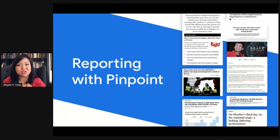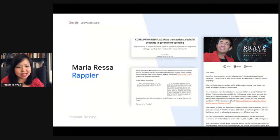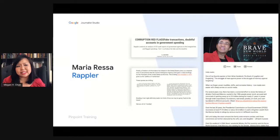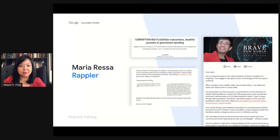The first example is from Maria Ressa of Rappler in the Philippines. She got a set of CIA documents — their daily briefings from Manila from the 1970s. She uploaded about 17,000 documents, which took about 30 minutes to process. She was able to quickly understand what the documents were about and write a piece for her newsletter about parallels between those documents and the modern-day Philippines.